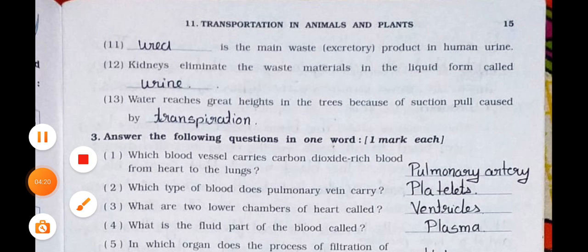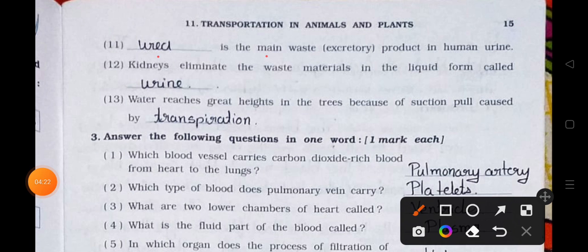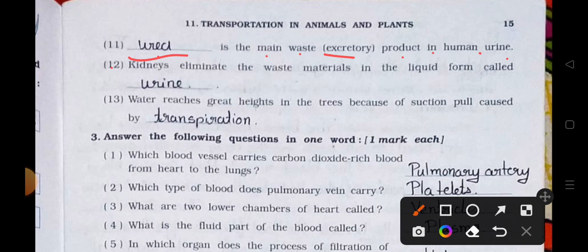Number 11. Blank is the main waste excretory product in human urine. Answer: urea is the main waste excretory product in human urine. Number 12. Kidneys eliminate the waste materials in the liquid form called urine. Number 13. Water reaches great heights in trees because of suction pull caused by transpiration.